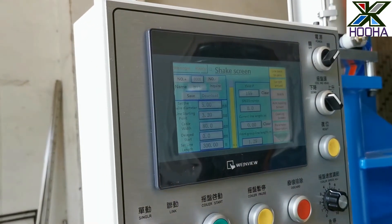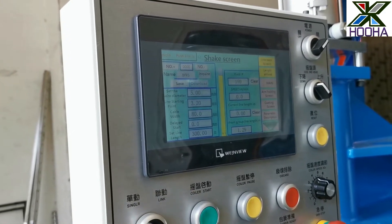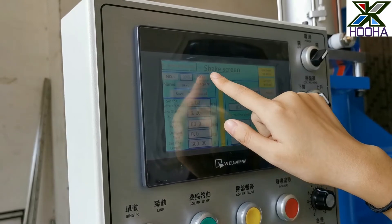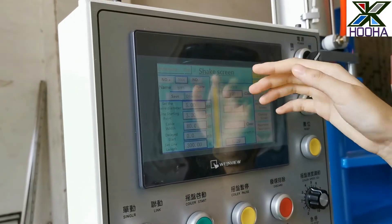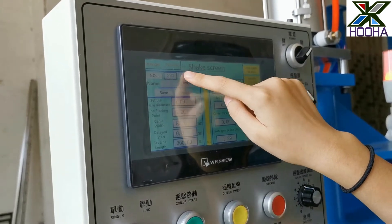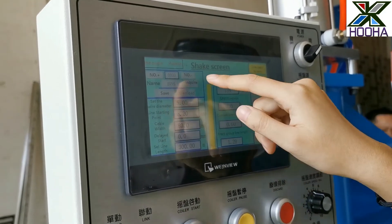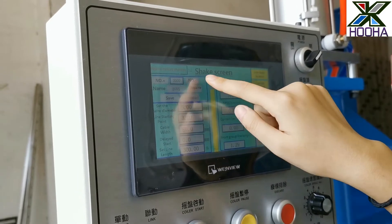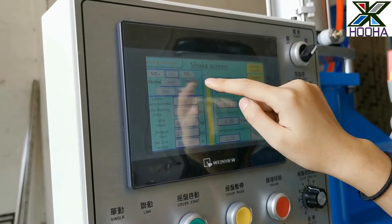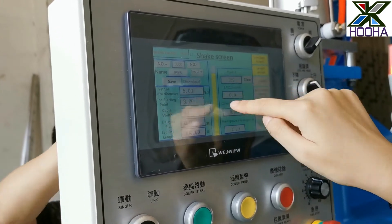If you want to select the data set you want to use for making cables, touch the plus or minus button to select the group of data. For example, select the BBV5 group. Then press the Inquire button first, and then press the Download button. This group of data will then show up on the screen.